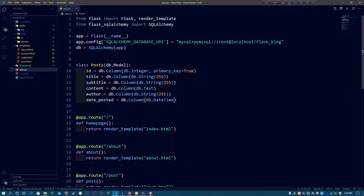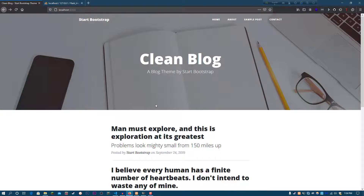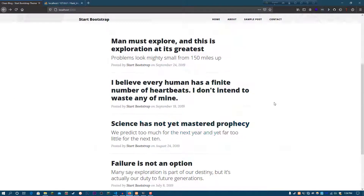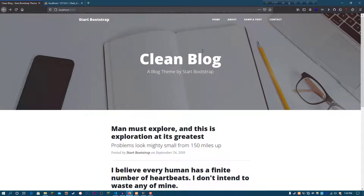Hey guys, welcome to part 2 of the Flask blog tutorial series. In this video, I'm going to be showing you guys how to set up an admin page for your Flask blog and also how to set up your posts and query them from the database. So this one is going to be a fun video.